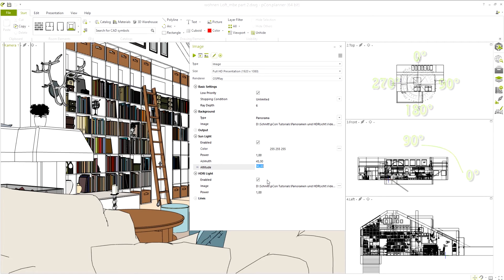The best method is to set the sunlight to match the HDR light being used. This will create the best synergy.